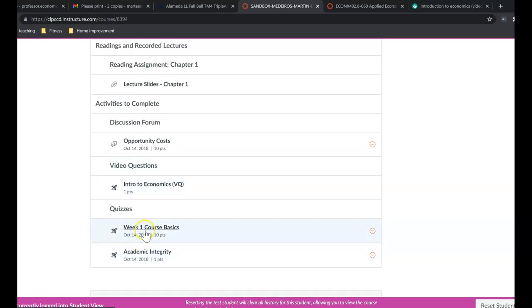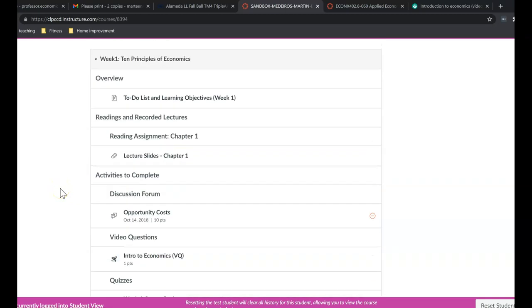And then there's going to be a 10-question quiz. Again, that's going to be due on Sunday. Now these questions, these quizzes are not timed. You could start and stop it. But as long as you submit it before the due date, you're going to be fine. And that's basically how things work on a week-to-week basis.